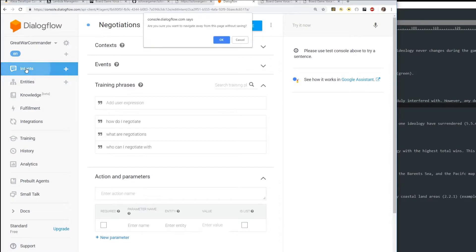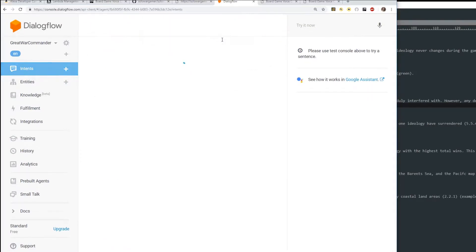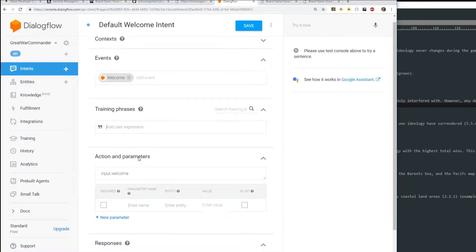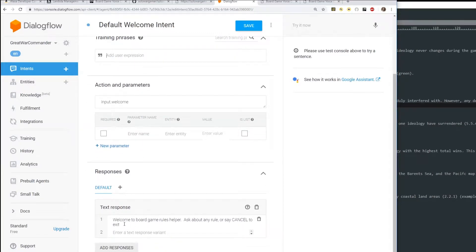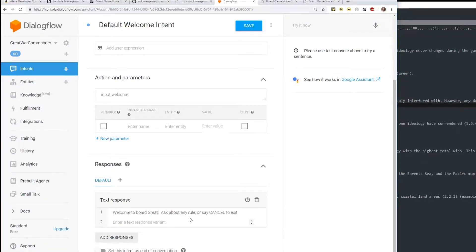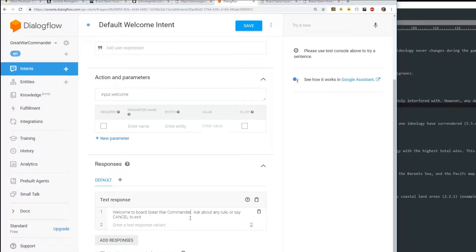We want to go through the intents you need to worry about. The default welcome intent - this is what's going to be said when they first start your application. Scroll down. Right now it's generic text I made: 'Welcome to Board Game Rules Helper, Ask About Any Rule.' Let's replace this with our game name: 'Welcome to Great War Commander.' Now click Save. It says it's saved and now we've customized that.